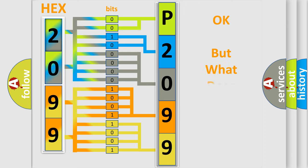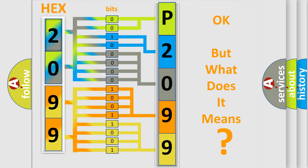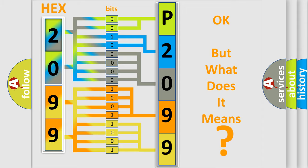The number itself does not make sense to us if we cannot assign information about what it actually expresses. So, what does the diagnostic trouble code P2099 interpret specifically for Mazda car manufacturers?